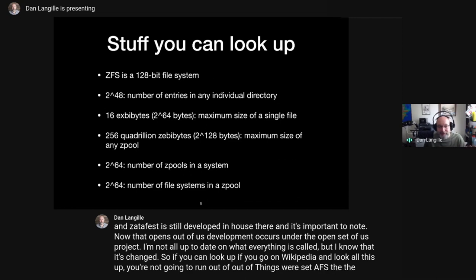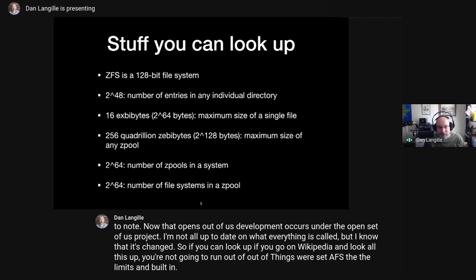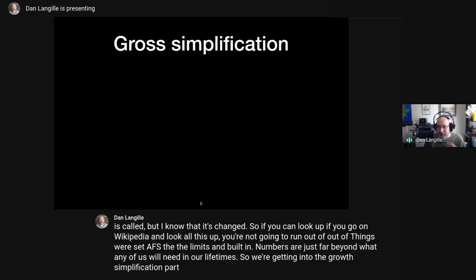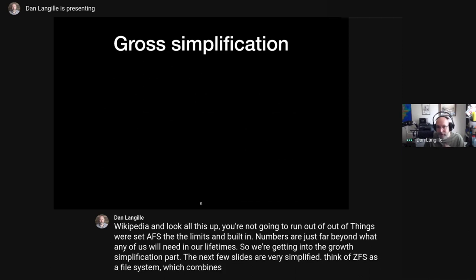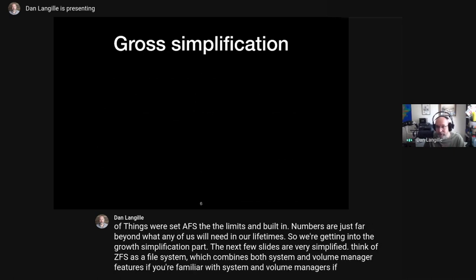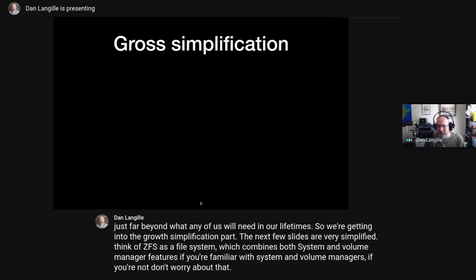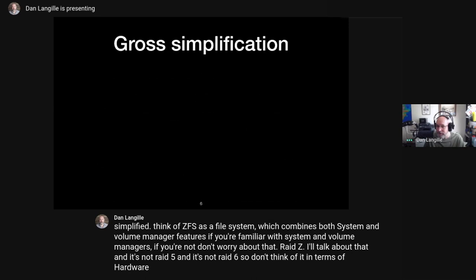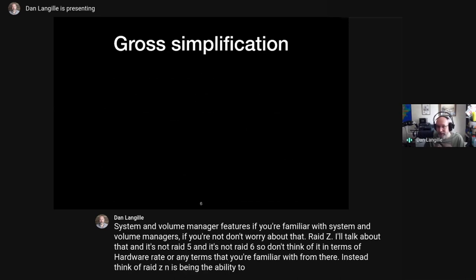The limits and built-in numbers are just far beyond what any of us will need in our lifetimes. Think of ZFS as a file system which combines both file system and volume manager features. RAID-Z is not RAID-5 and it's not RAID-6 — don't think of it in terms of hardware RAID. Instead, think of RAID-ZN as the ability to lose N devices without losing your data and still have a functioning system.